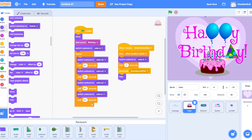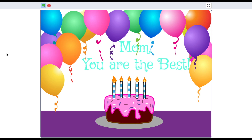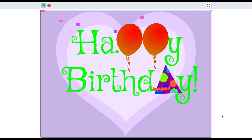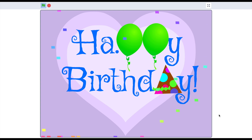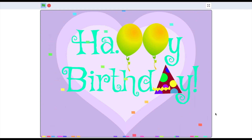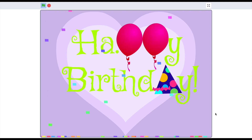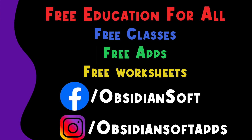Let's give our final card a look - this is very cute! You can change your background and remove the hearts if you don't want them. Be creative, have fun with Scratch, and do share my videos with your friends and family because all my classes are free. Thank you for watching, goodbye!